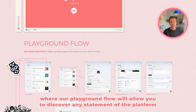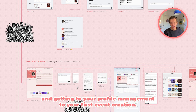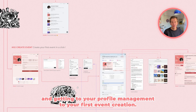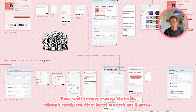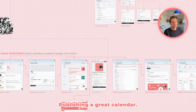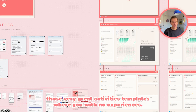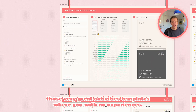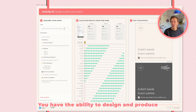From getting into your profile management to your first event creation, you'll learn every detail about making the best event on Luma. At the end, you'll know more about how to scale your event by publishing a great calendar. To make this happen, we've designed some very great activity templates.